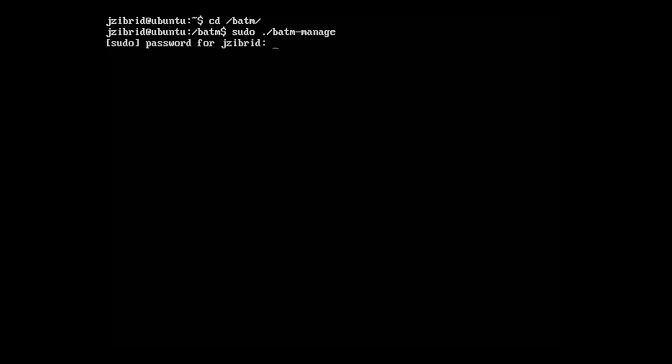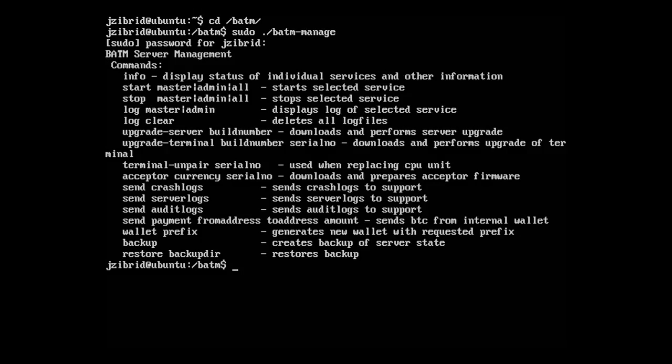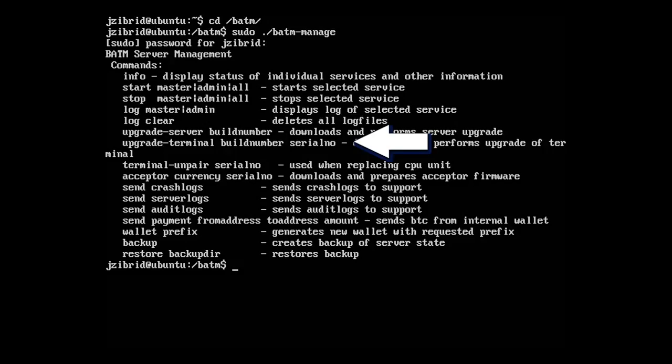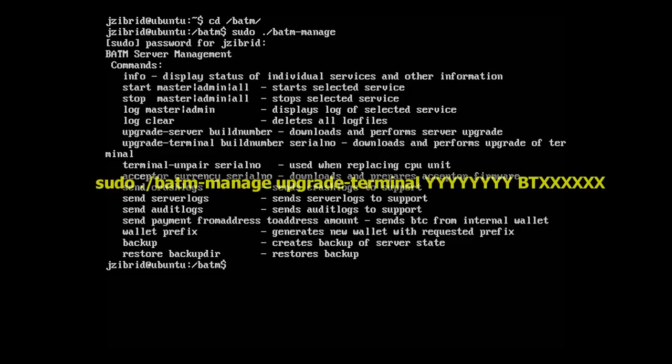It's BATM-manage upgrade-terminal, build number, and serial number are the parameters.